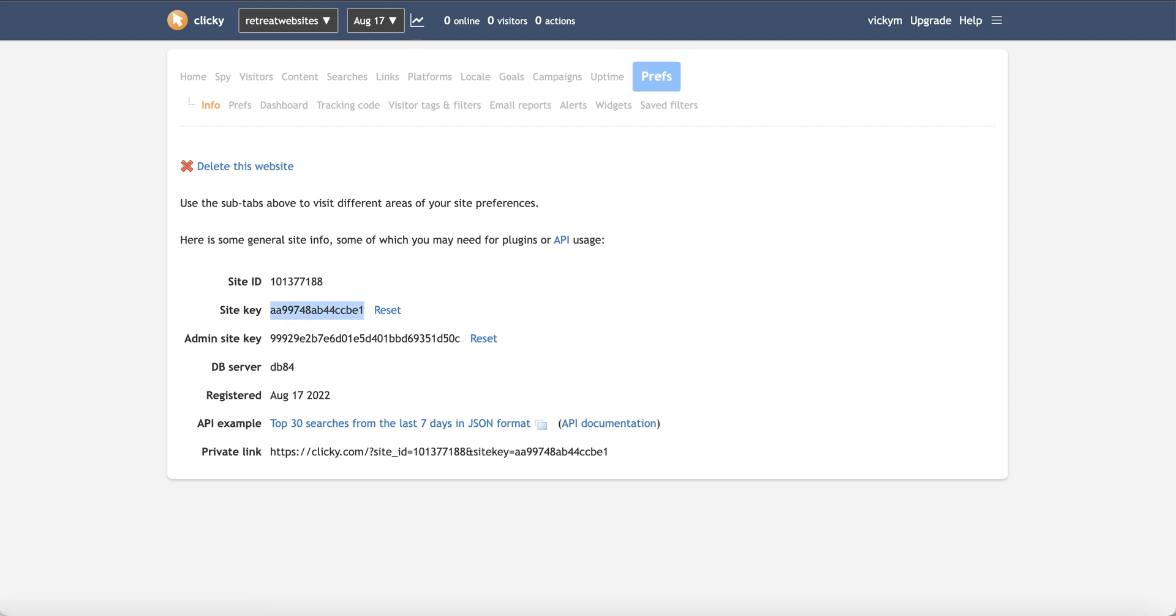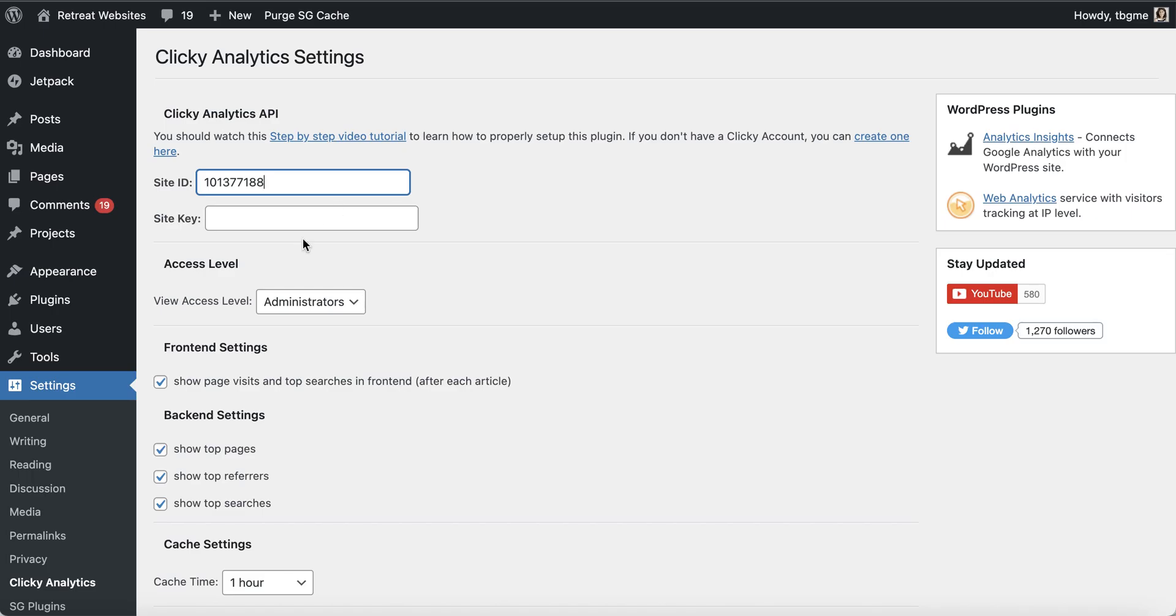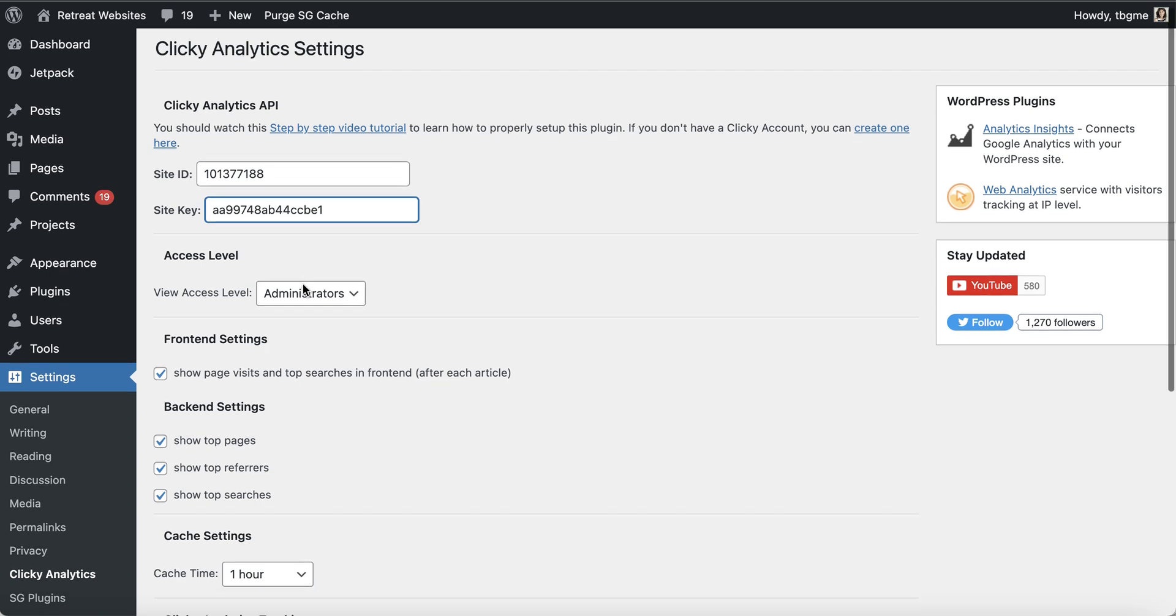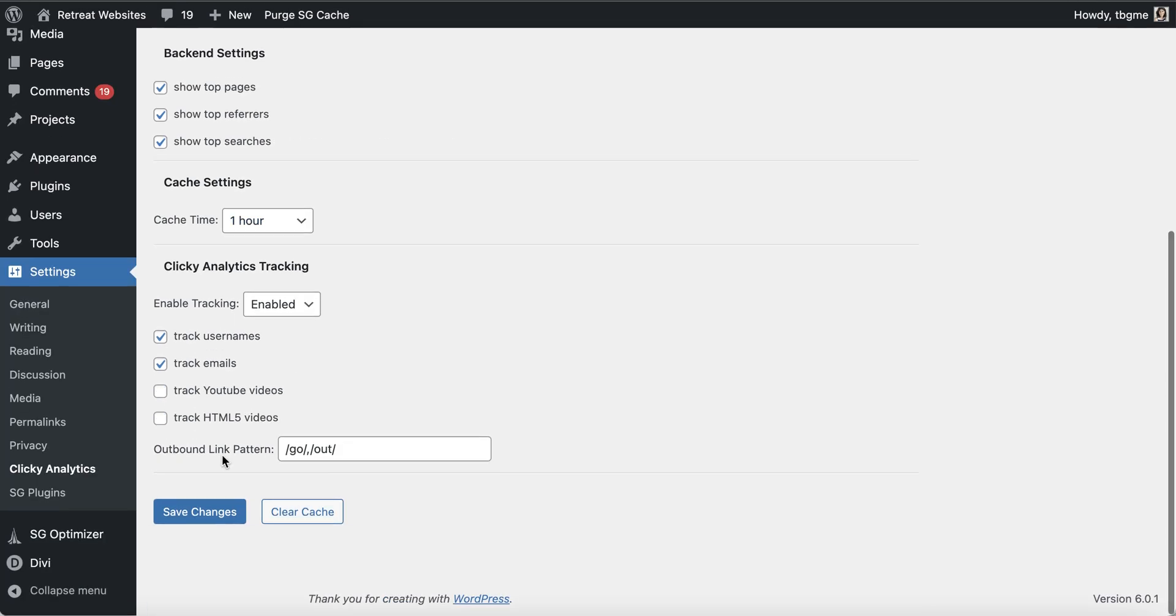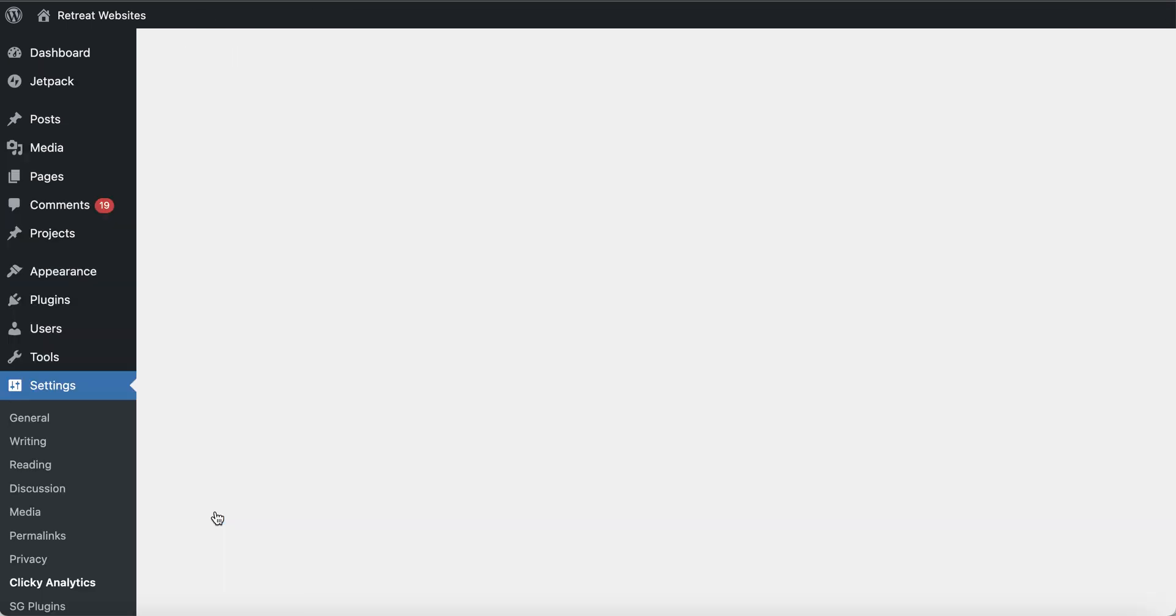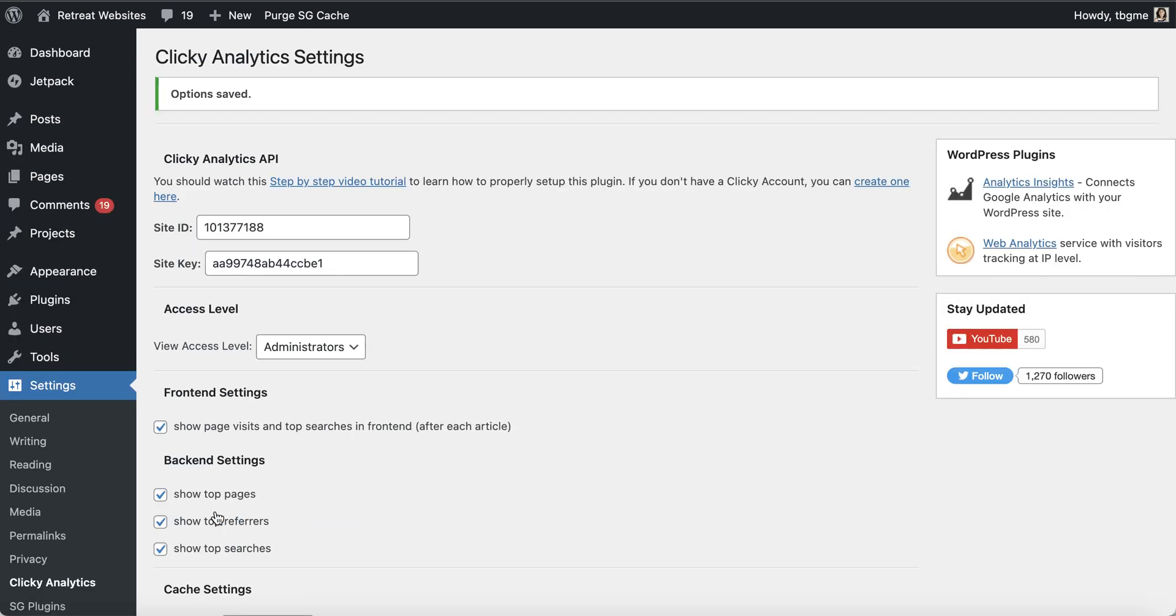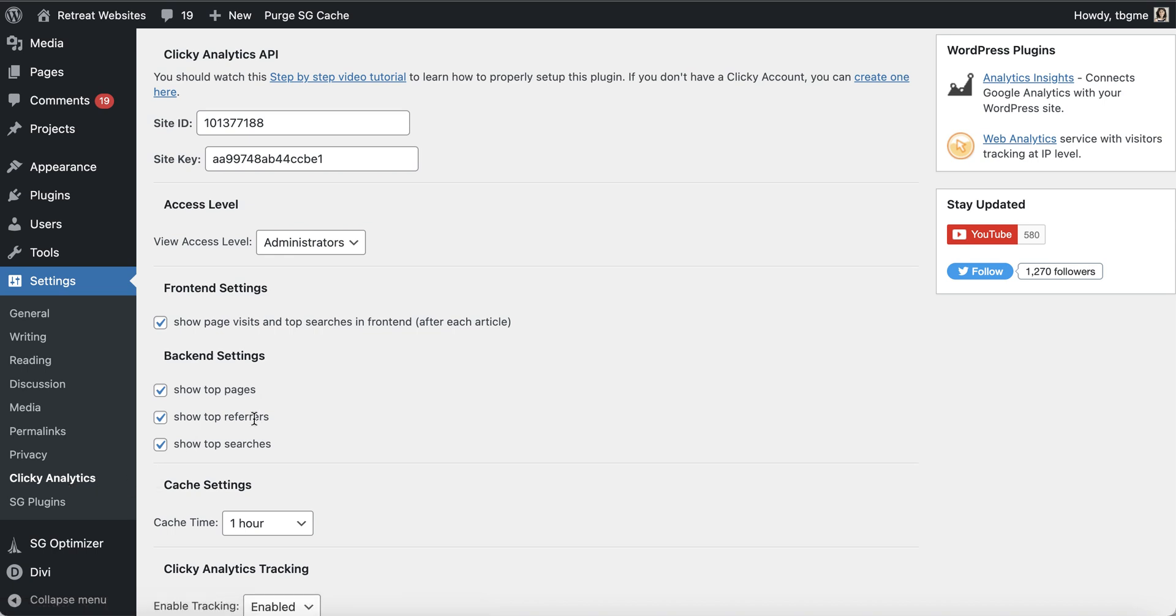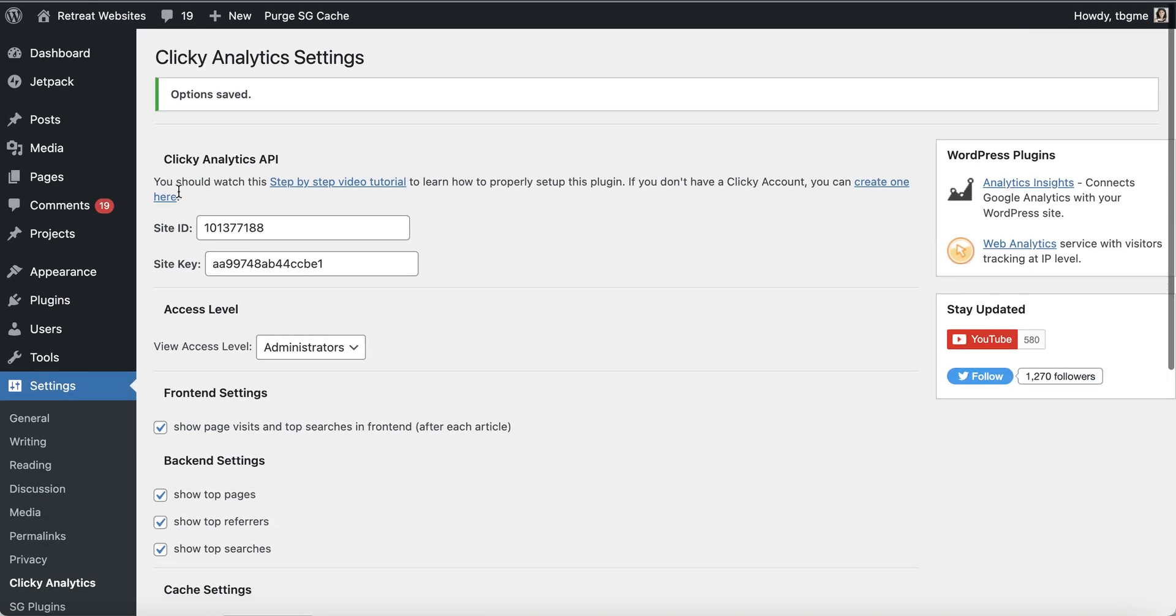Now, you don't really want to be sharing these with everybody, but I can go ahead and reset them after this. So once that's done, you can then save your changes. And what you'll see now is you've got clicky analytics here that you can come back and you can make any changes to that when you need to.